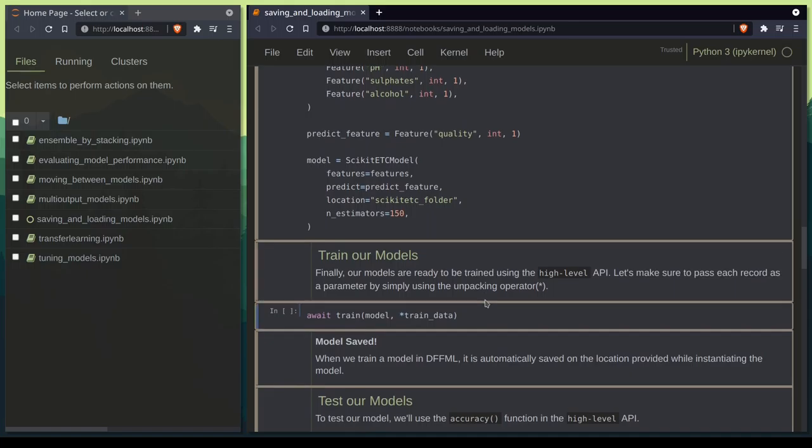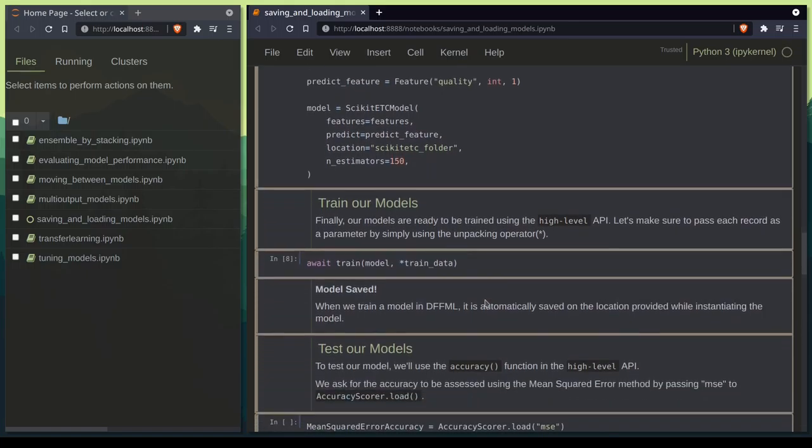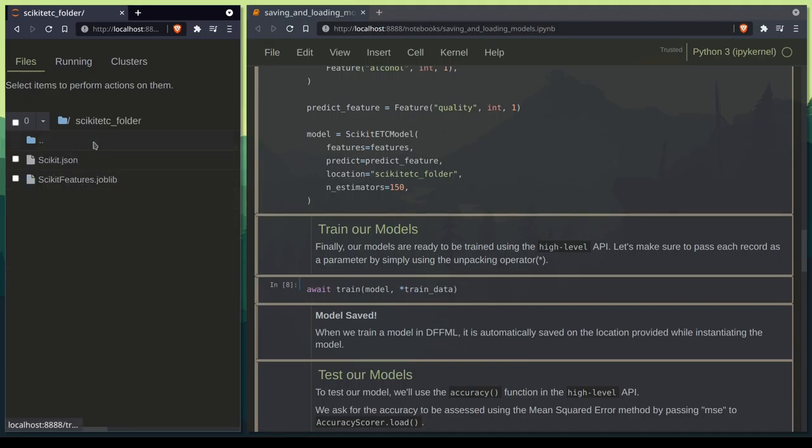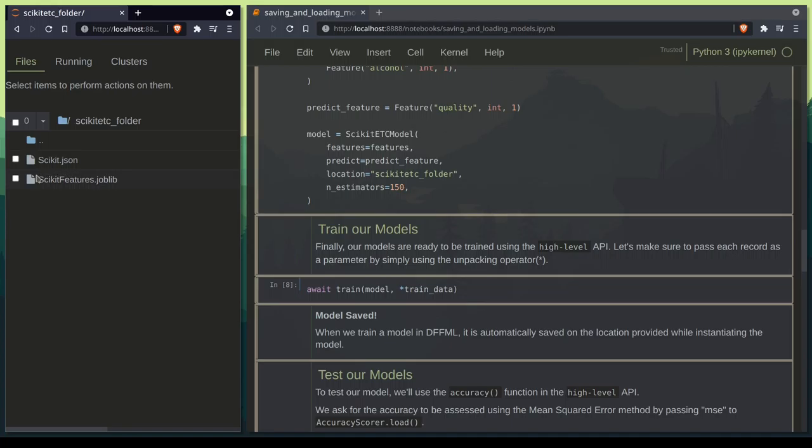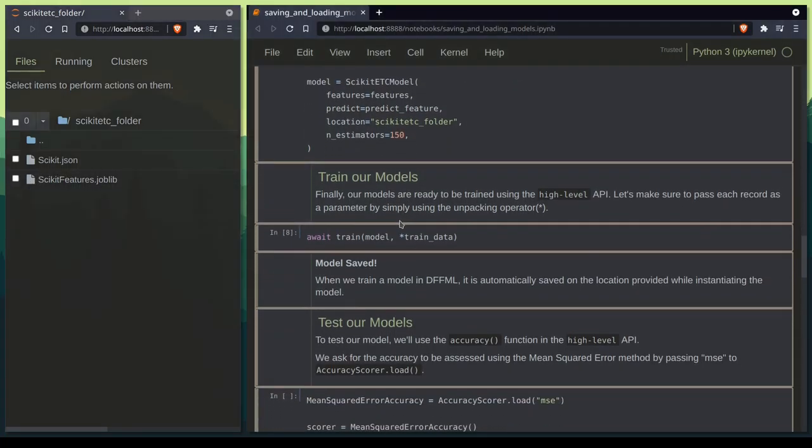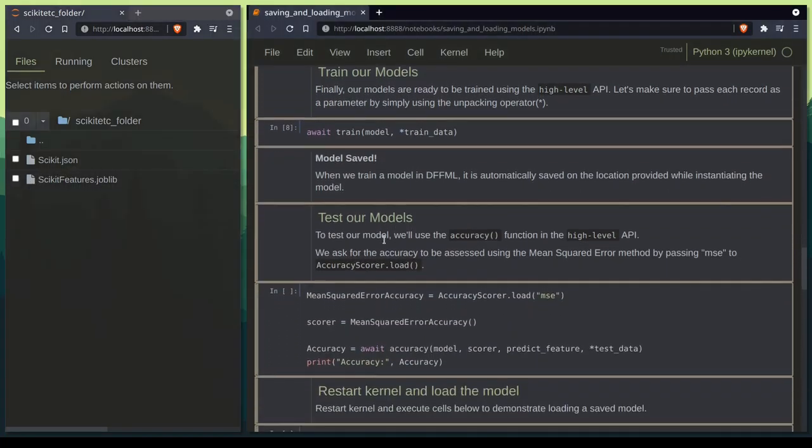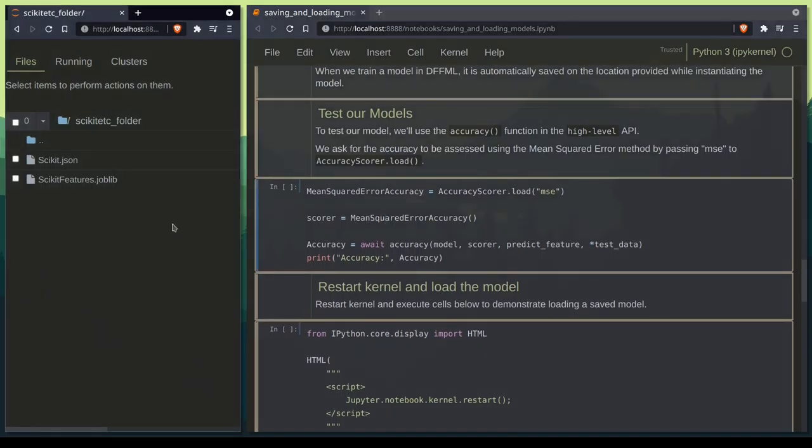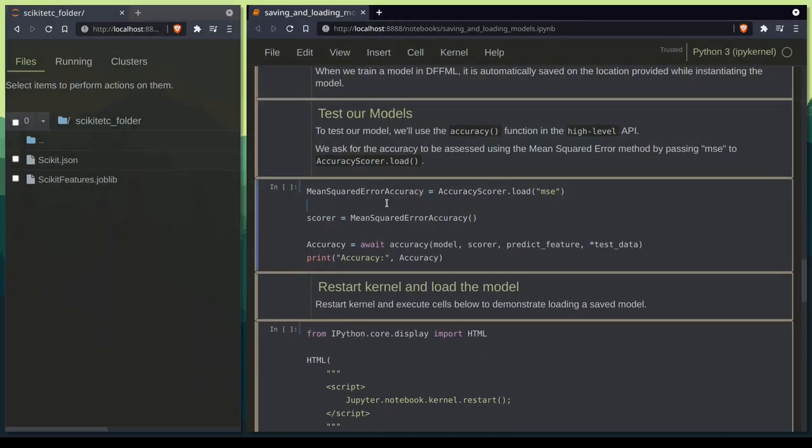Let's go ahead and train our model. Now let's take a look at our model folder which has all the necessary files to restore our model properly. We have this joblib file which actually contains our model. To test the reproducibility we can go ahead and check the accuracy before and after loading the model from the saved state on disk.